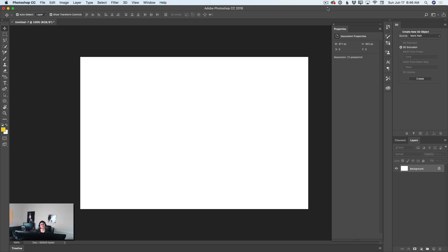Hello guys! My name is Victoria Pavlov, I'm the Photoshop Artist. Welcome to my studio. Today we will create 3D objects from scratch in Adobe Photoshop CC. We will bring our 3D object to Adobe Dimension CC. We will apply a few modifications and render our 3D objects in Adobe Dimension CC.